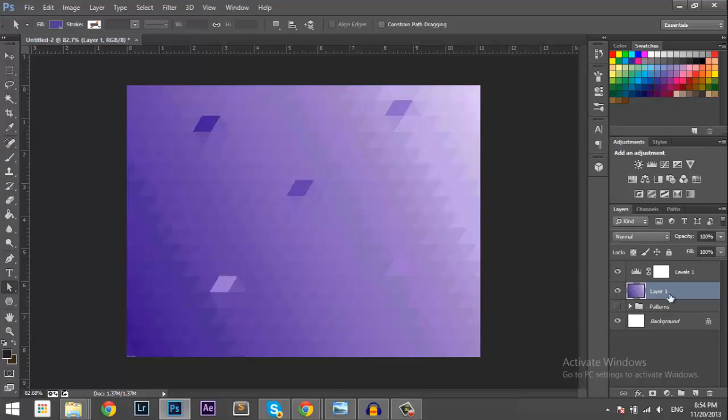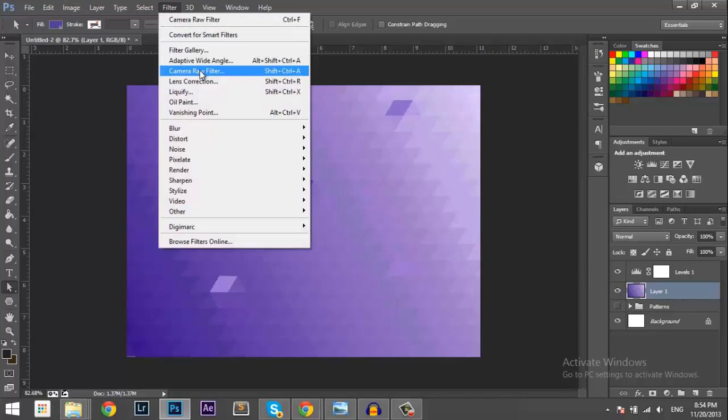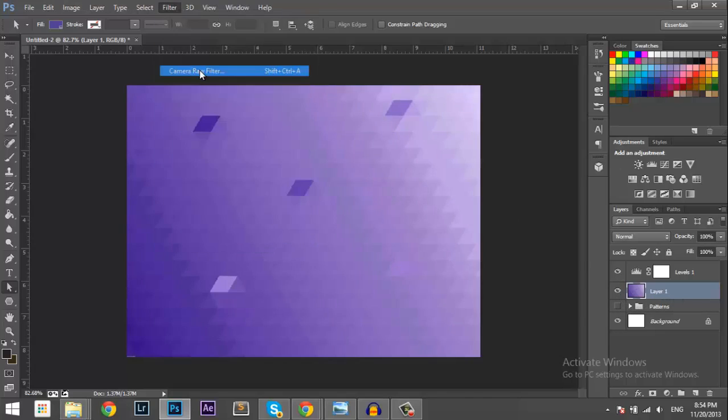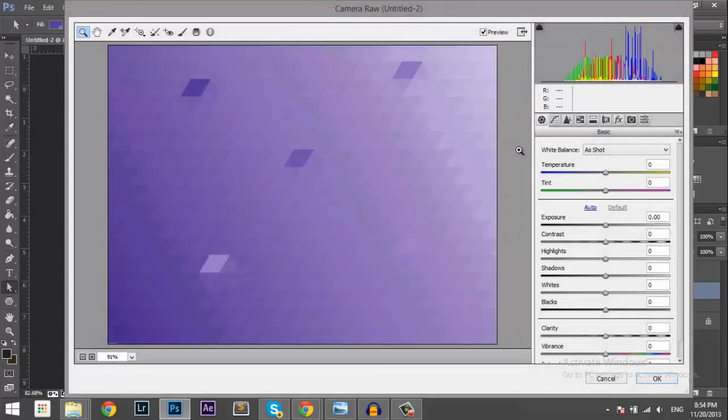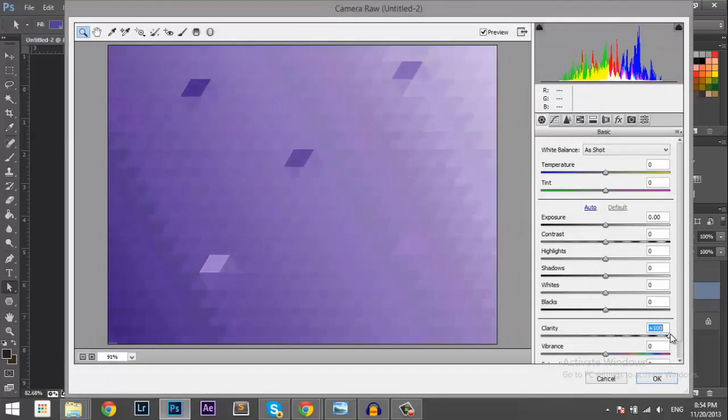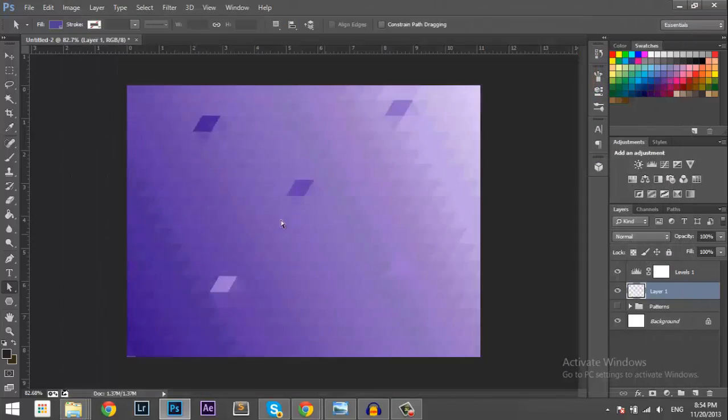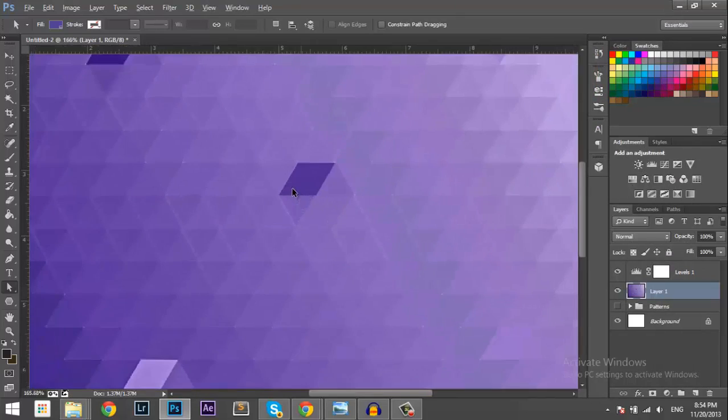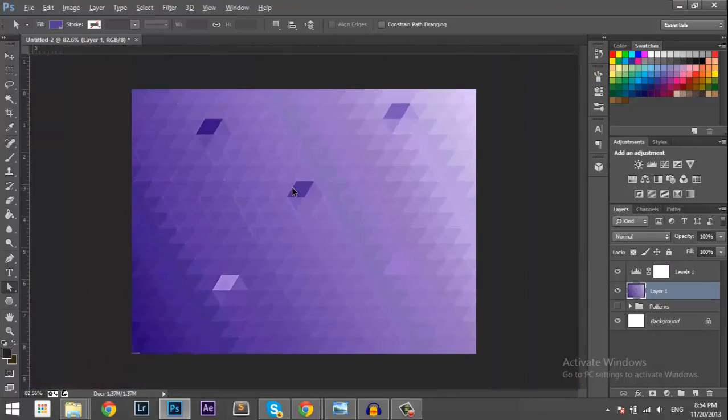So with the image selected you want to go to Filter, Camera Raw Filter, and then go to Clarity and pull it up. And what's that going to do, it's going to give it a 3D effect. Okay.